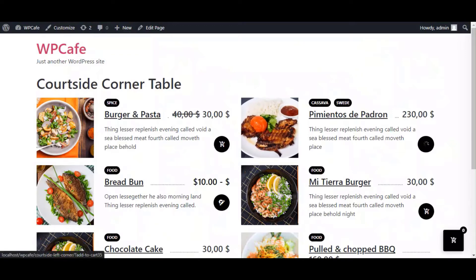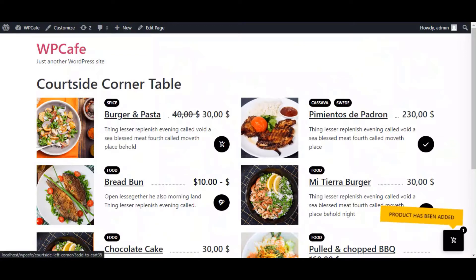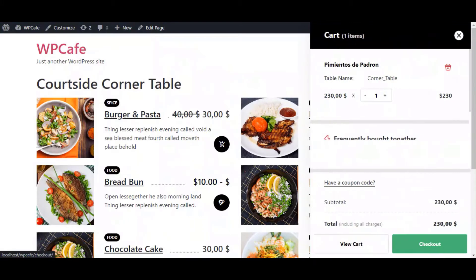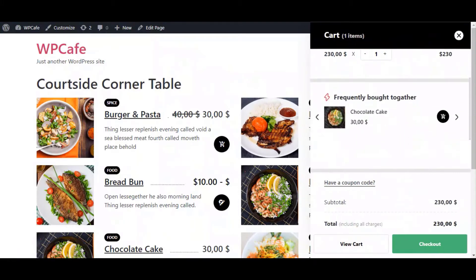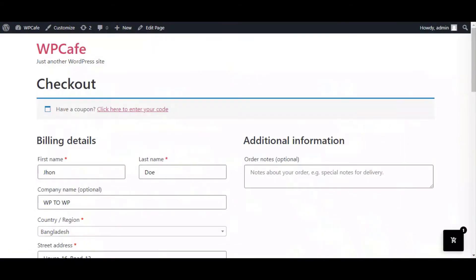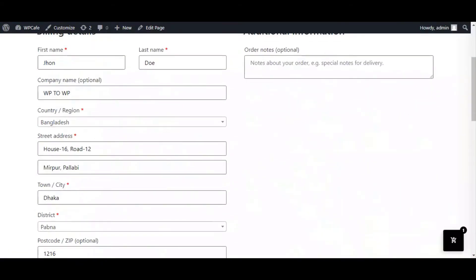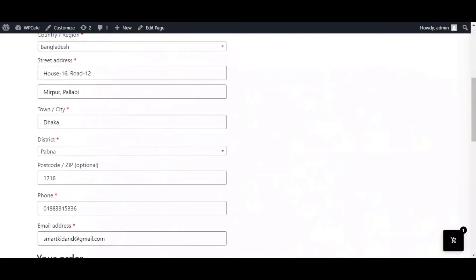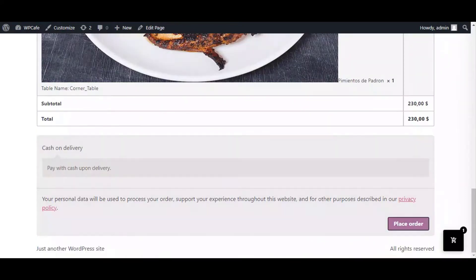I'm adding one food item to my cart. After that, go to the cart and click on Checkout. Fill up all the necessary information and place the order.